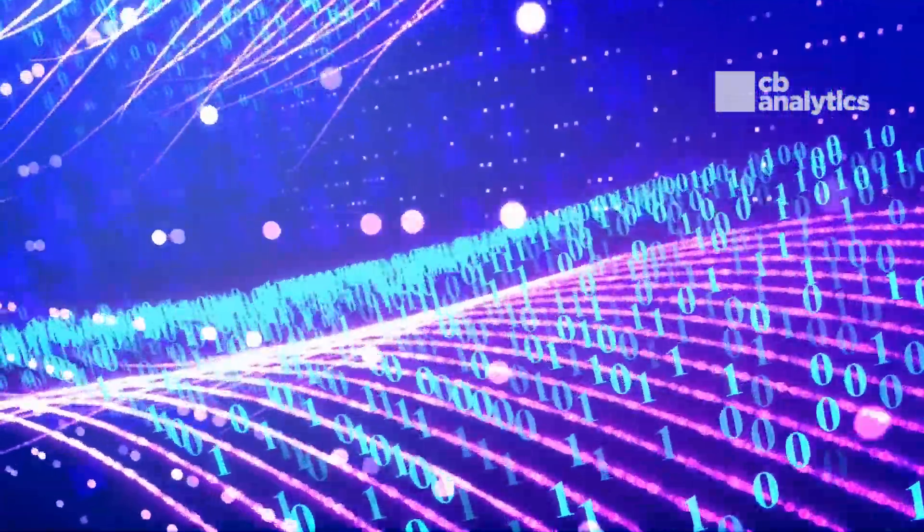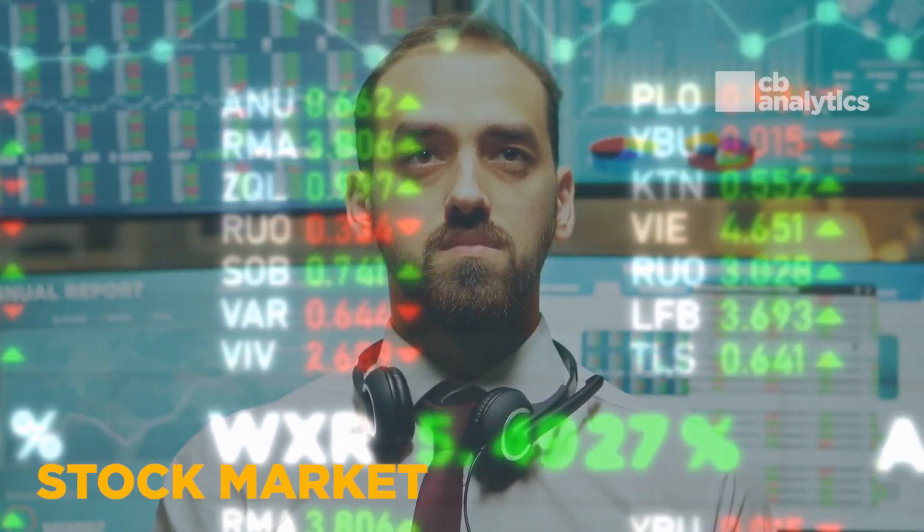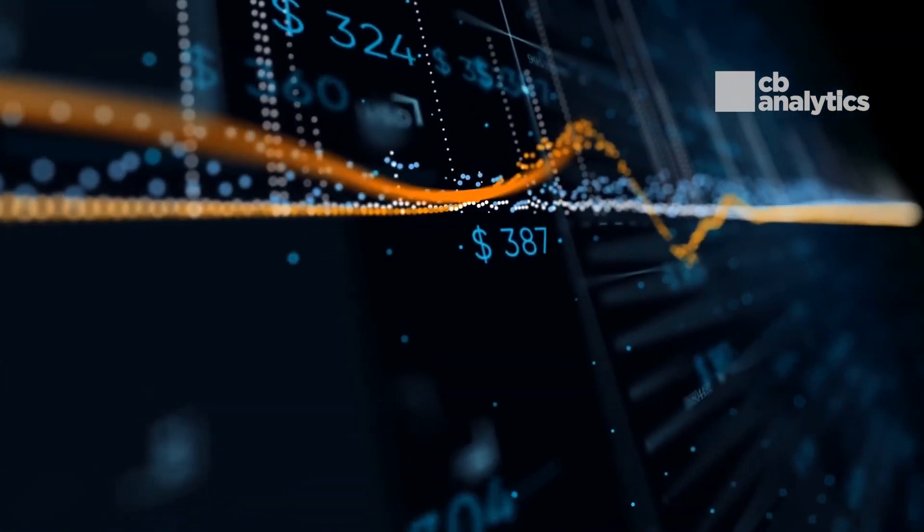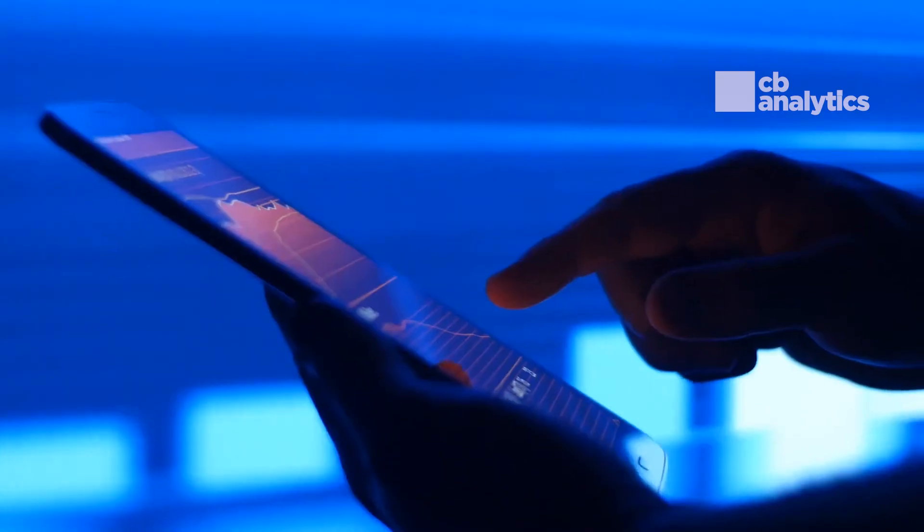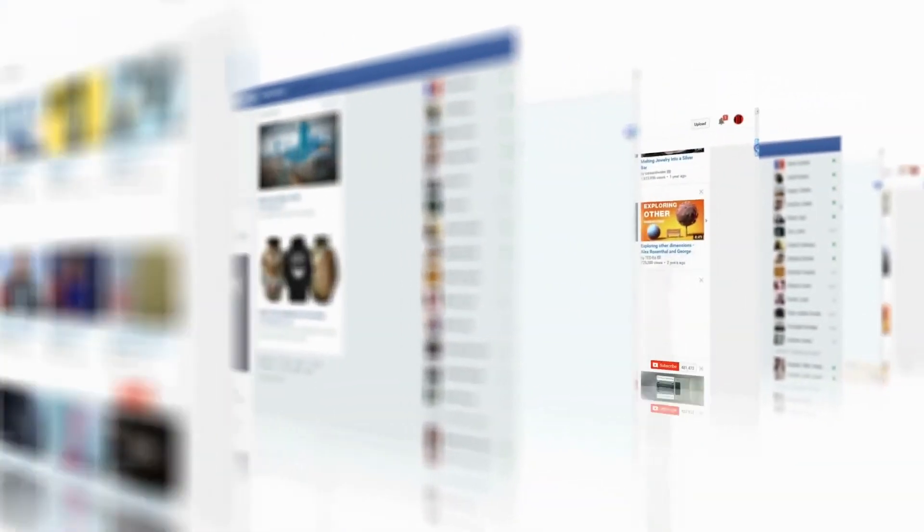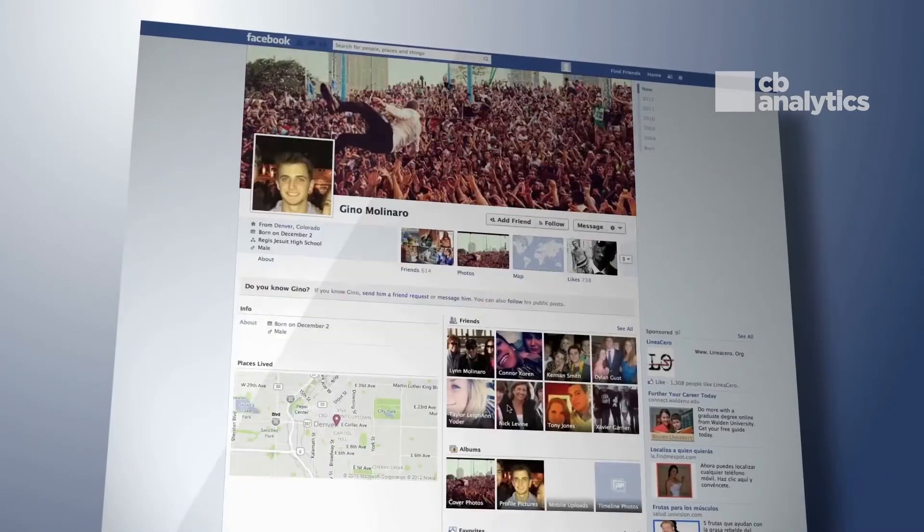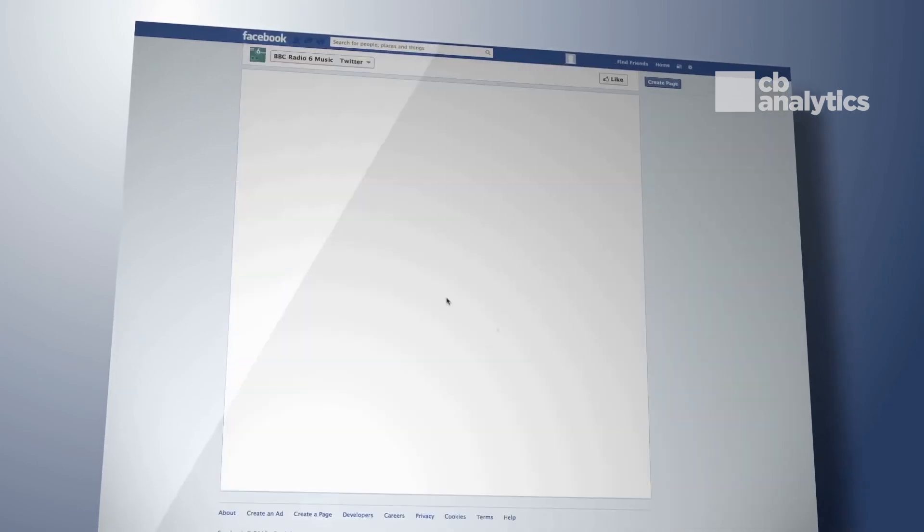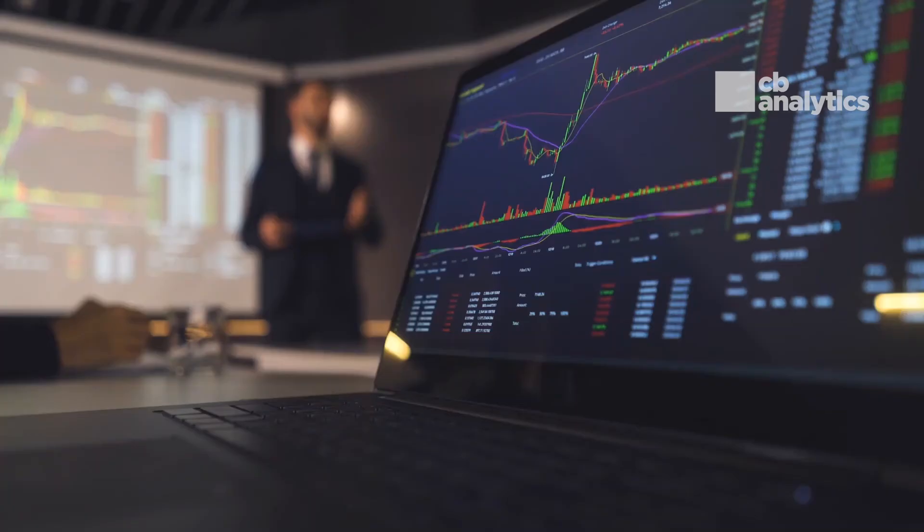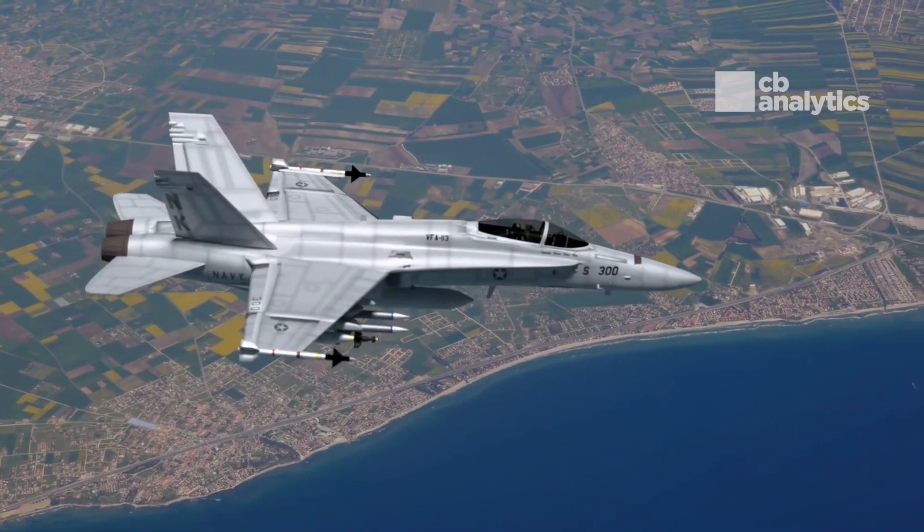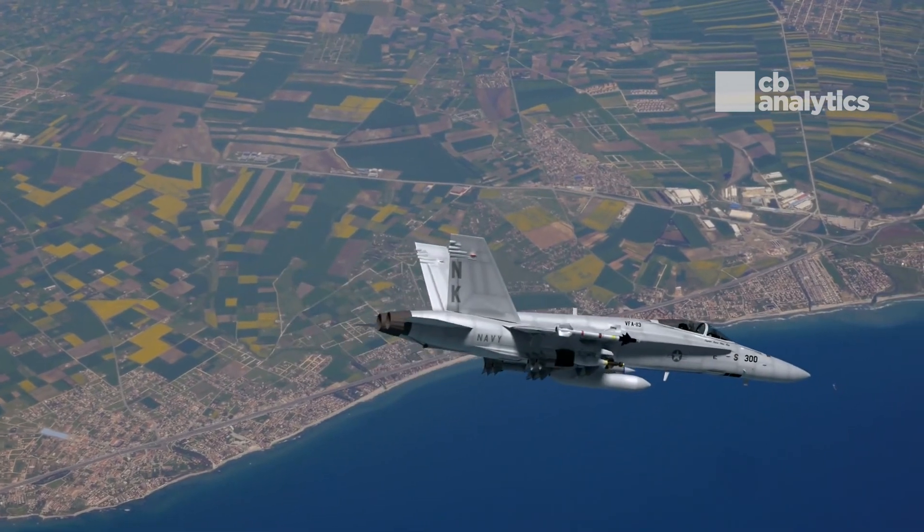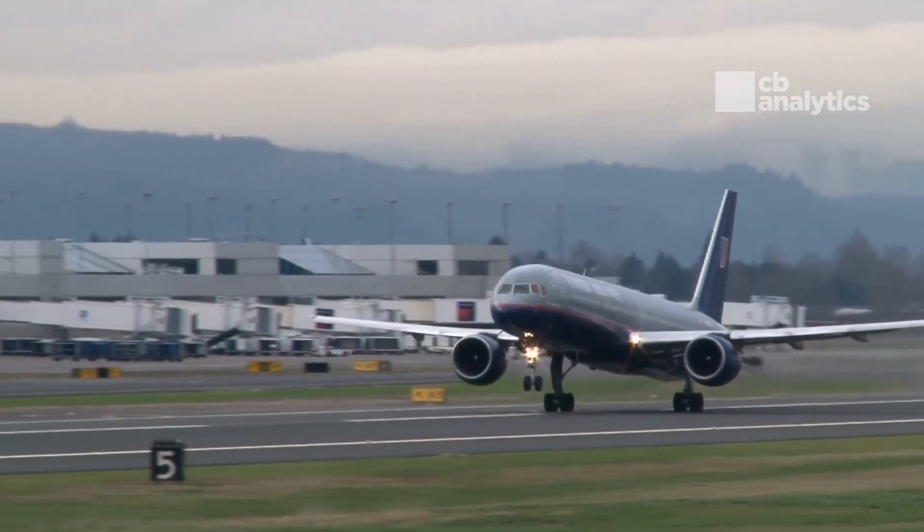Examples of big data: Stock market - the New York Stock Exchange generates about one terabyte of new trade data per day. Social media - statistics show that 500 plus terabytes of new data get ingested into Facebook every day. This data is mainly generated in terms of photo and video uploads, message exchanges, putting comments, etc. Jet data - a single jet engine can generate 10 plus terabytes of data in 30 minutes of flight time, with many thousand flights per day.